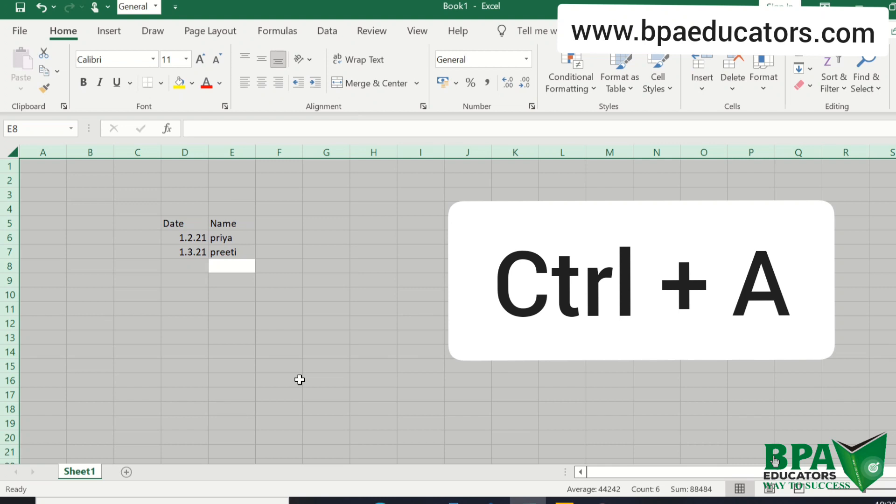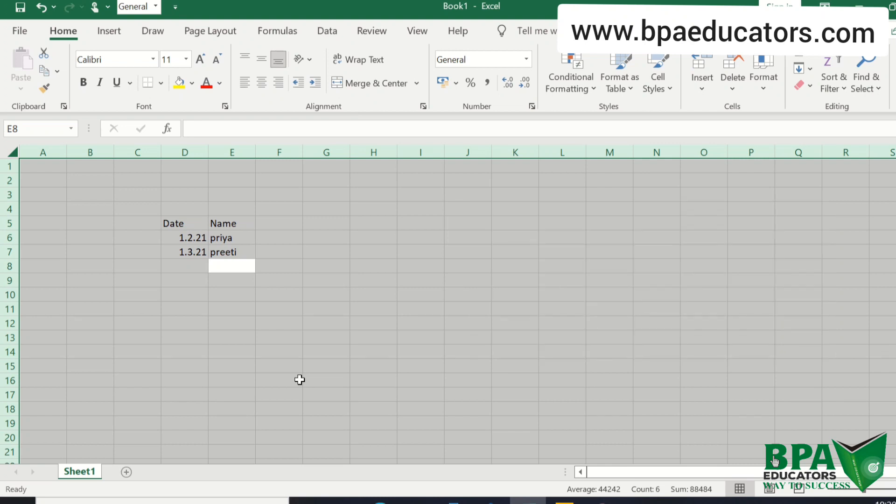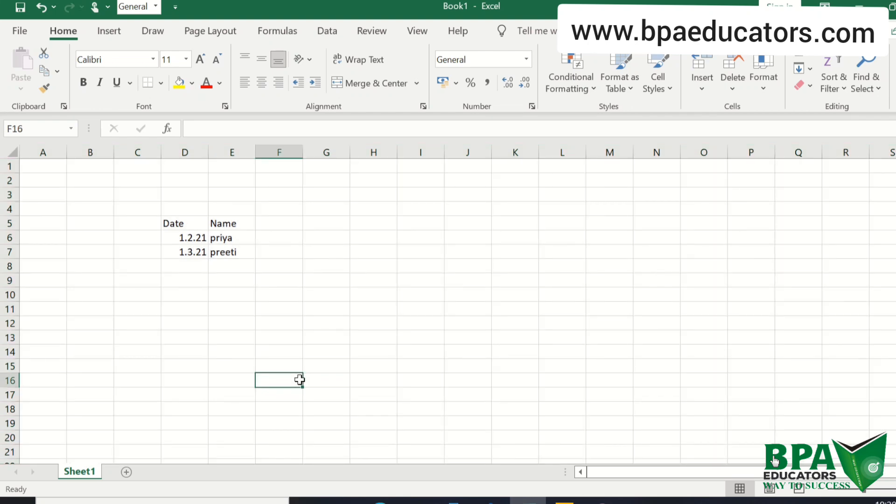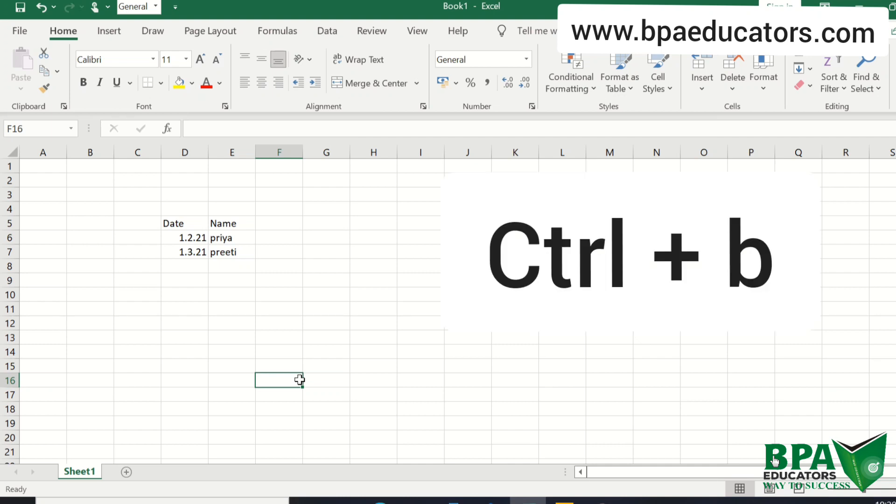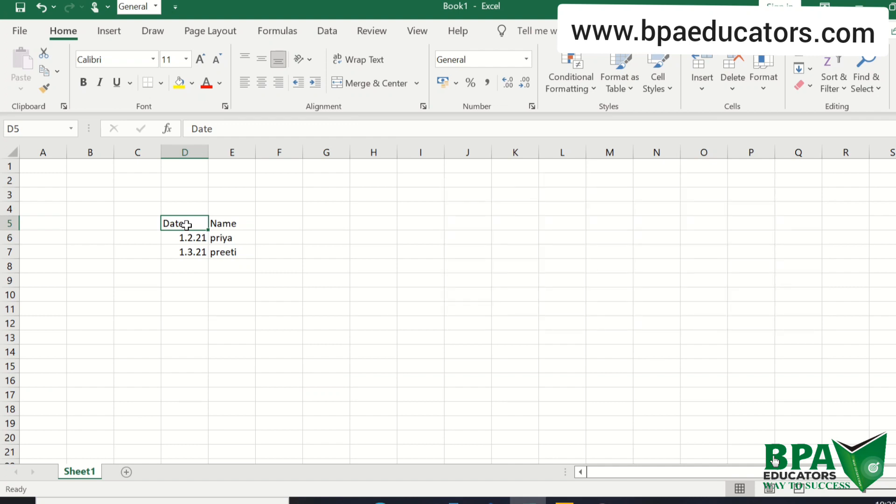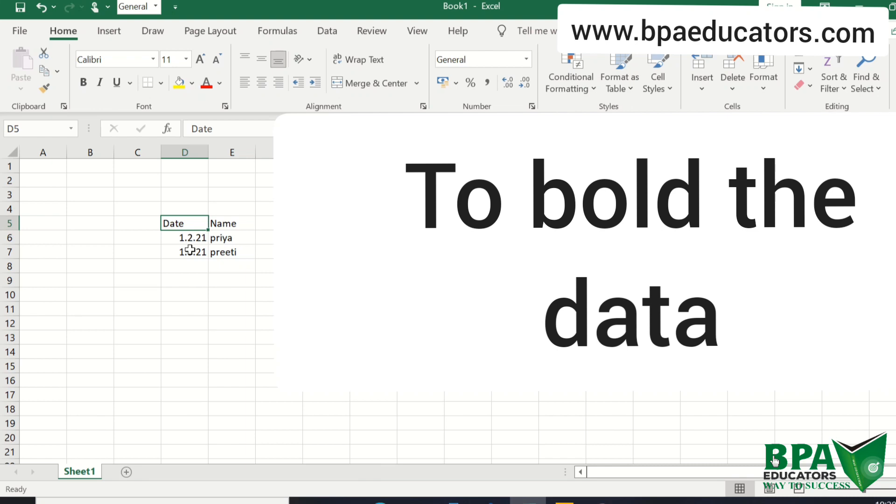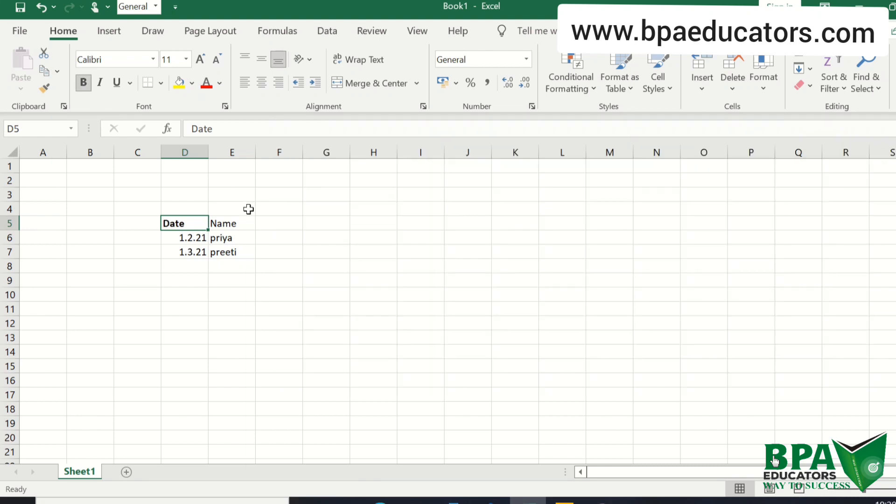Now we are moving on to the 5th shortcut which is CTRL plus B. If I want to bold this letter, this word 'date', we can use shortcut CTRL plus B. First we have to select this and then CTRL plus B.